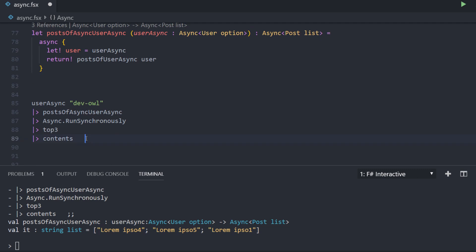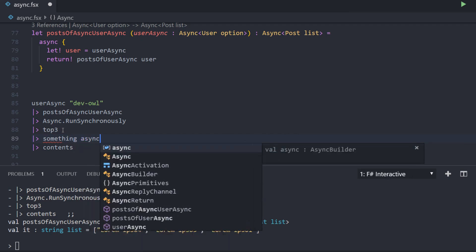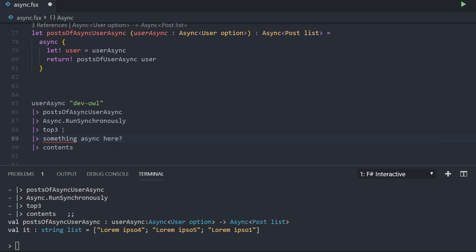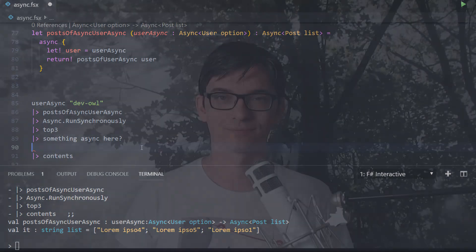But now we still have a problem. We haven't put the run synchronously function at the edge of our program — we just put it somewhere within our pipeline. What would happen if we needed to implement another asynchronous function after top three? We would need to put another async run synchronously into the pipeline, and we have the same problem again. We want this at the end. So how can we actually do this? That's a pretty good question — and we are going to answer it in the next episode. See you soon.